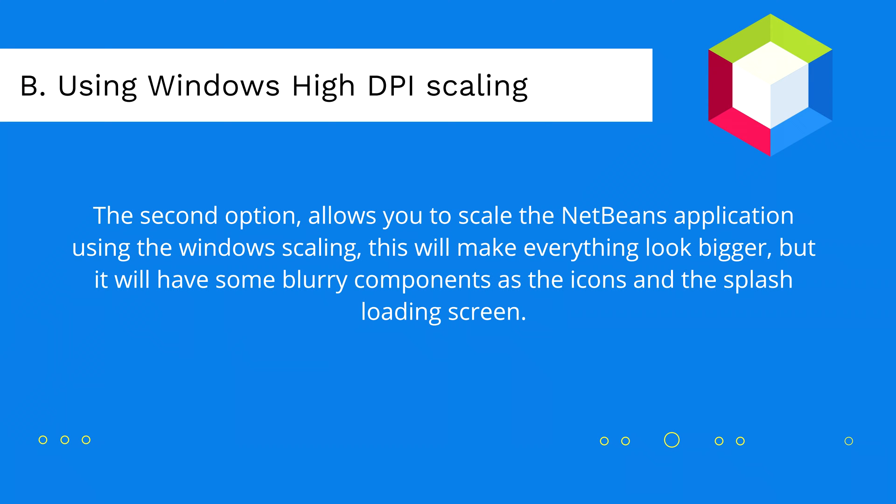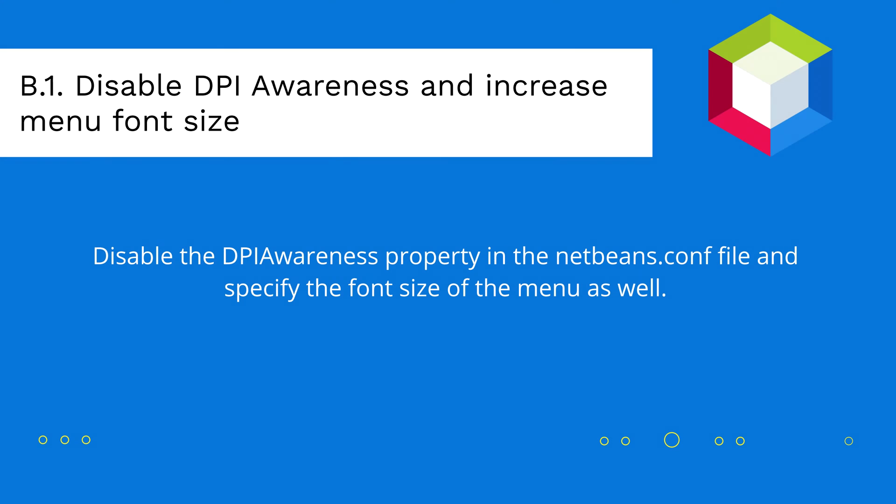The second option allows you to scale the NetBeans application using the Windows Scaling. This will make everything look quite bigger, but it will have some blurry components, as the icons and the splash loading screen.